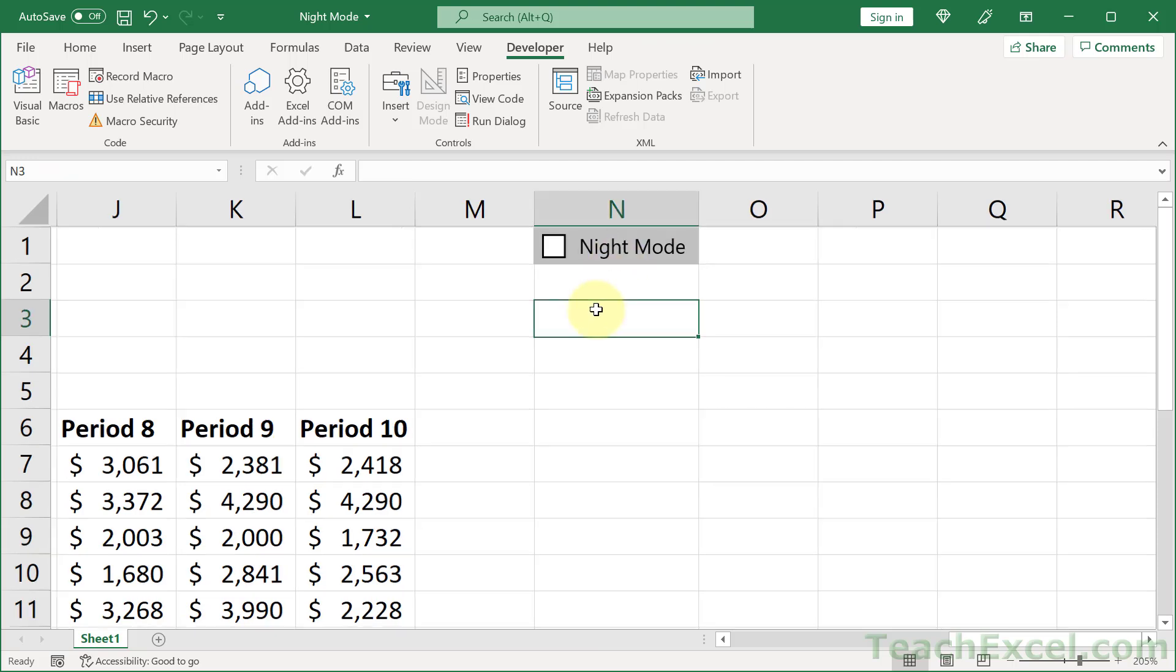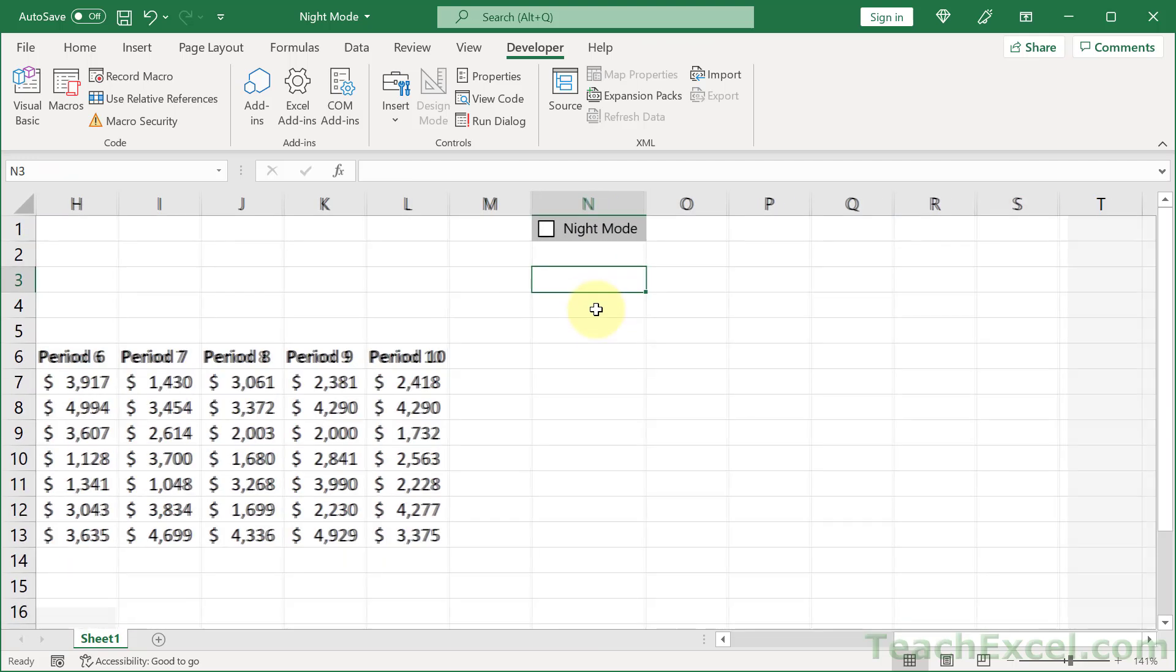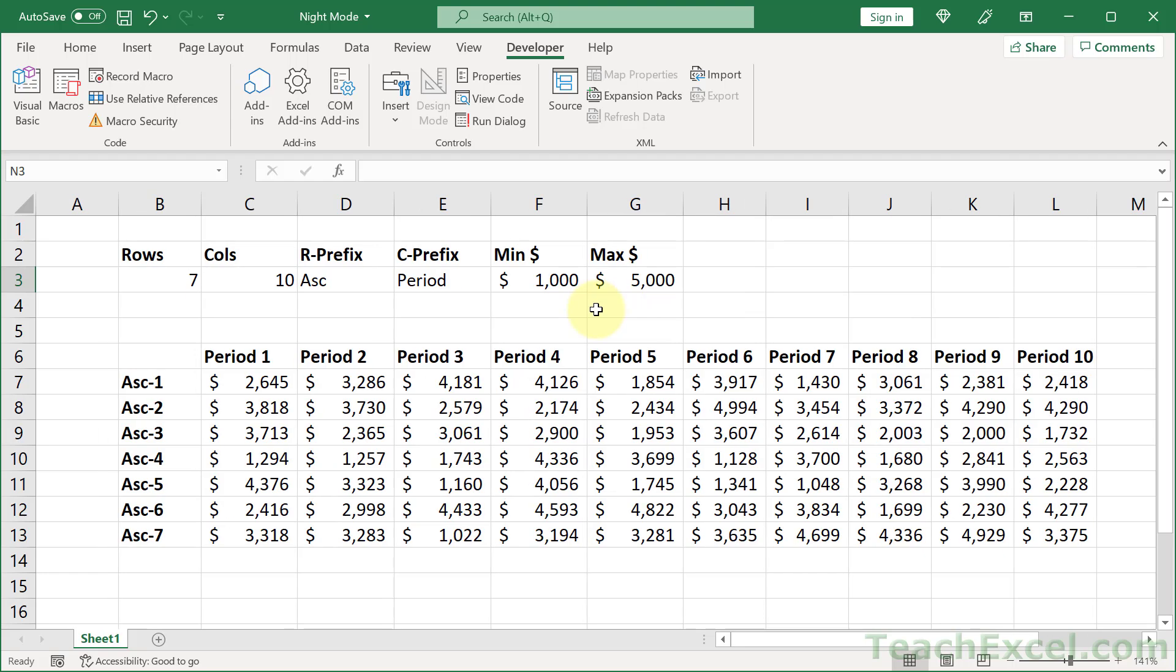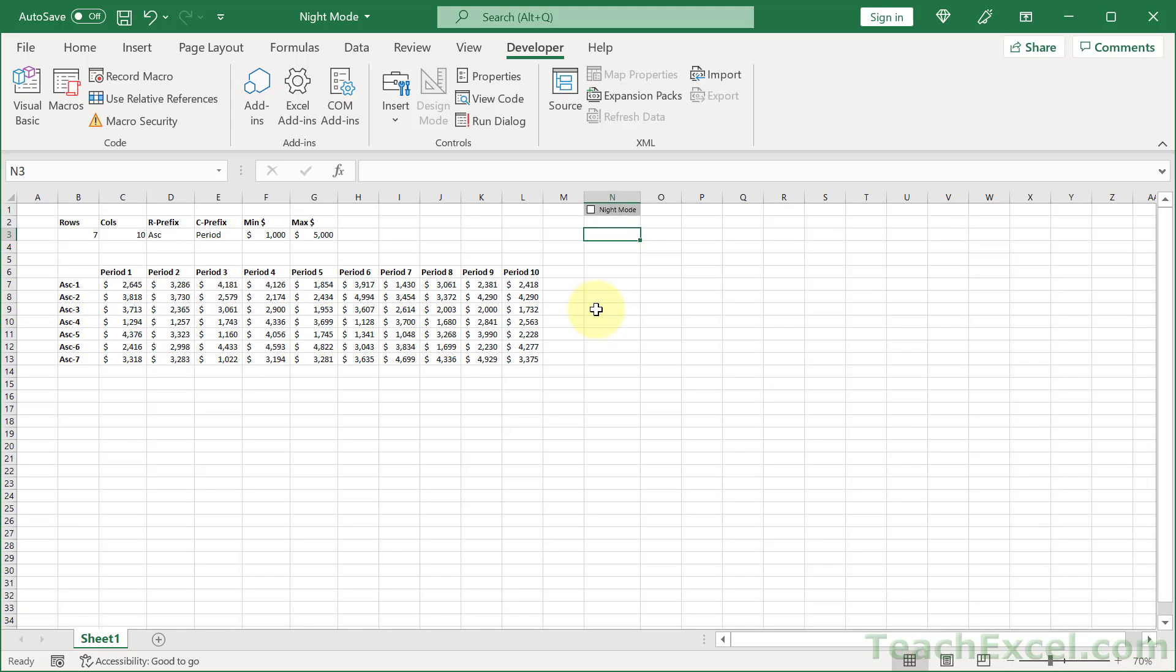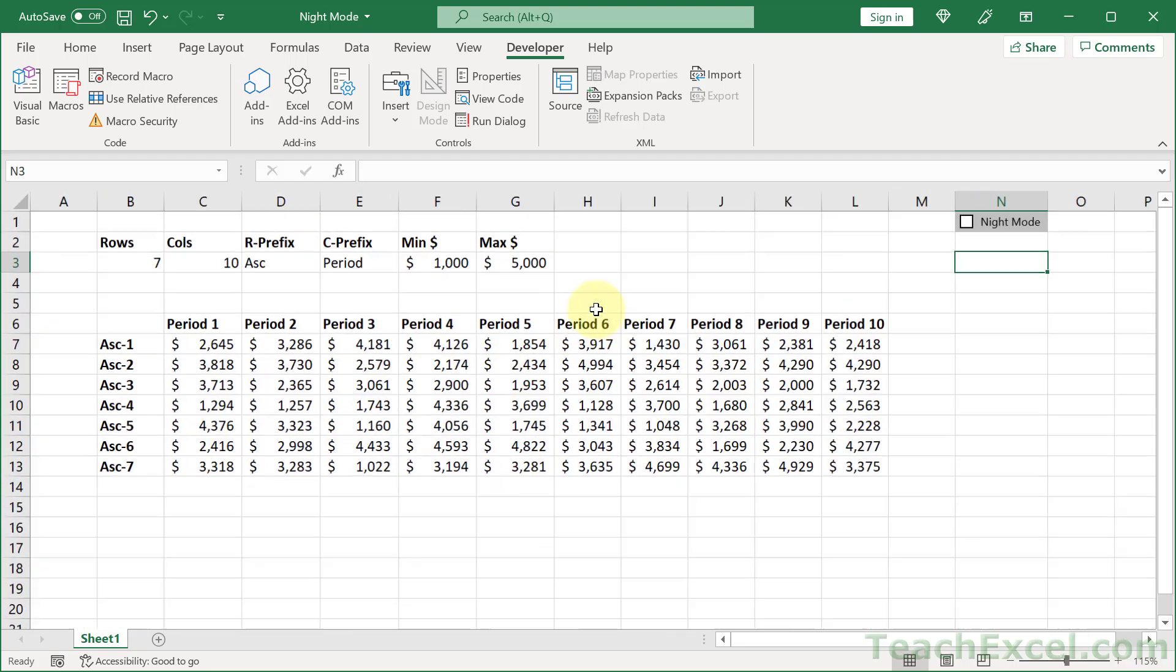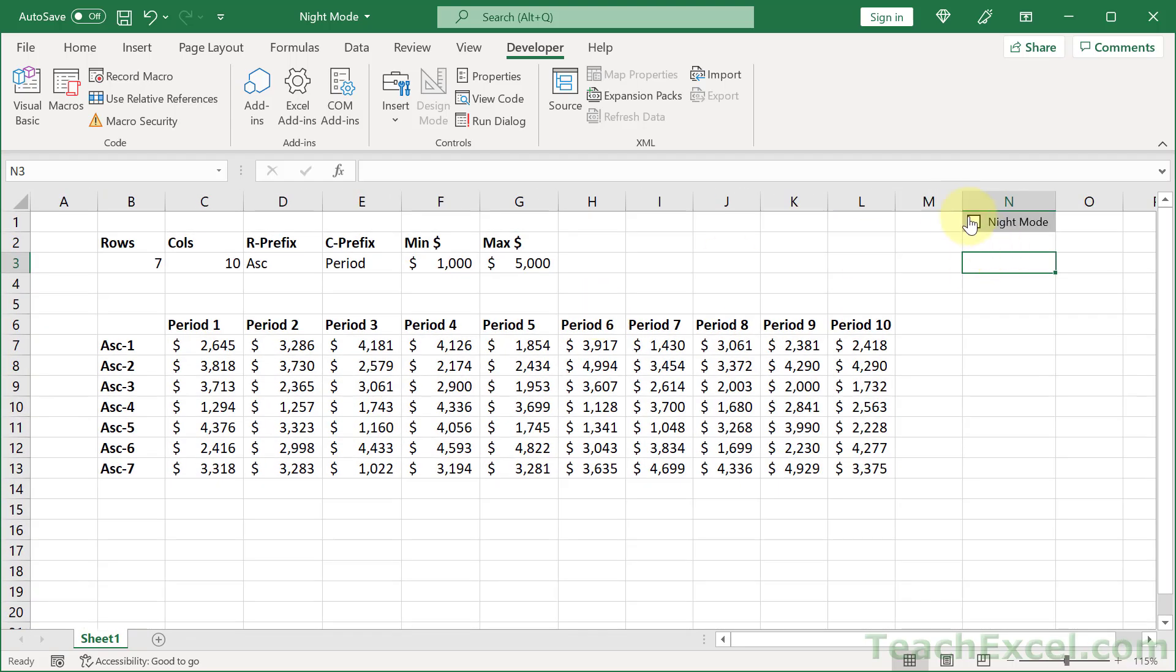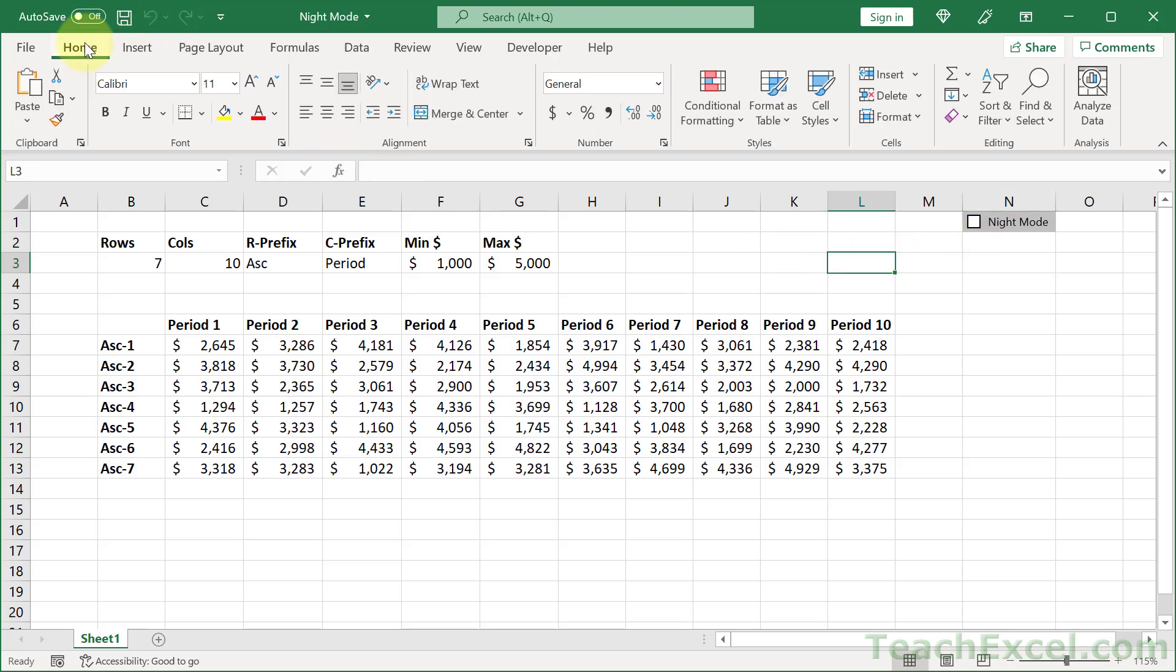Now how do we make this work? Because if I click the checkbox now nothing is going to happen. And this is so beautifully simple.